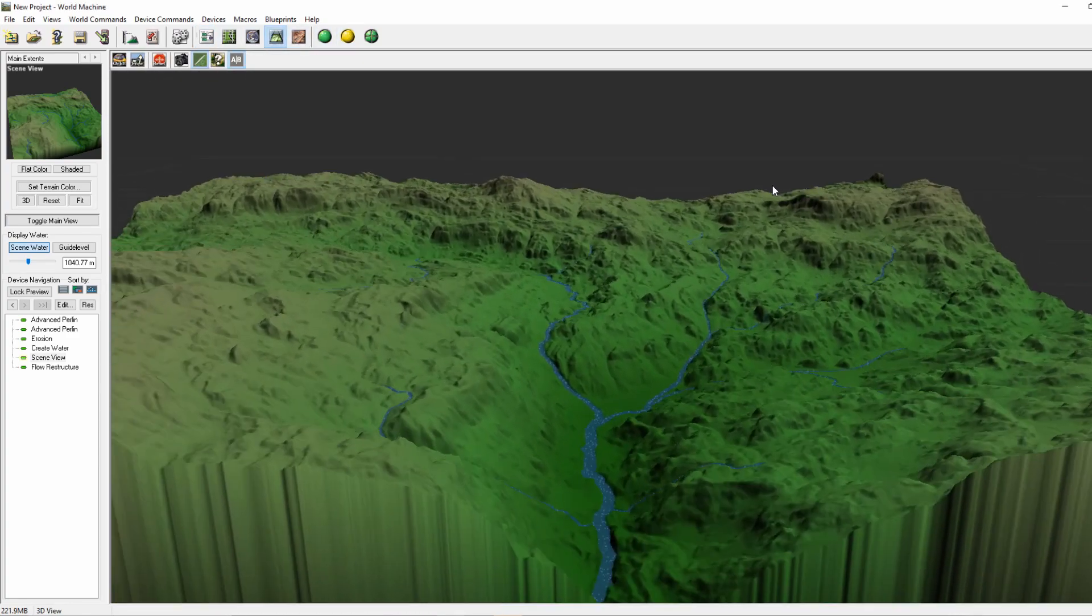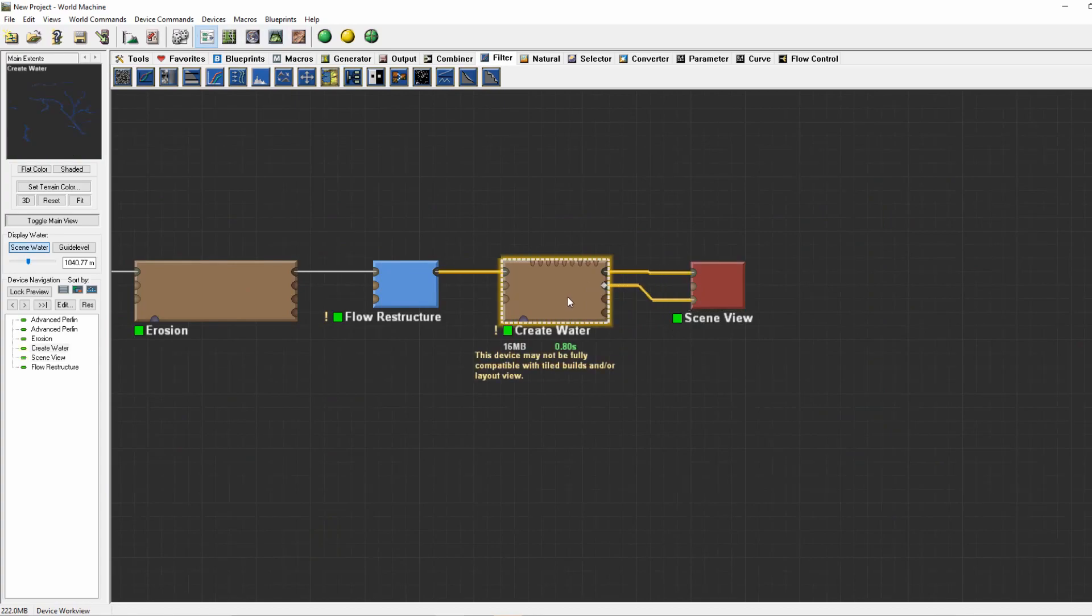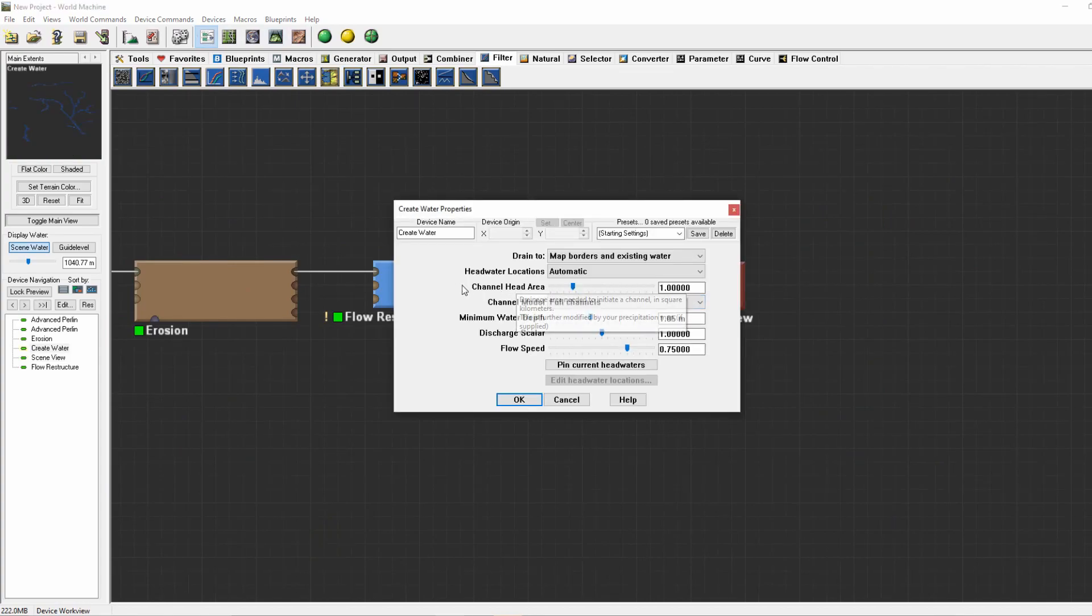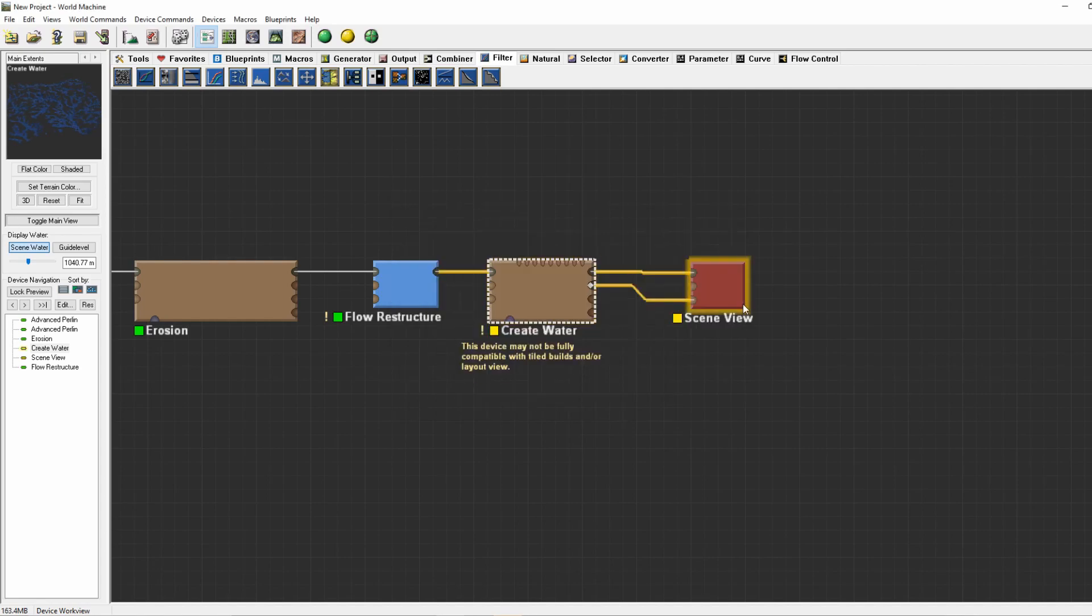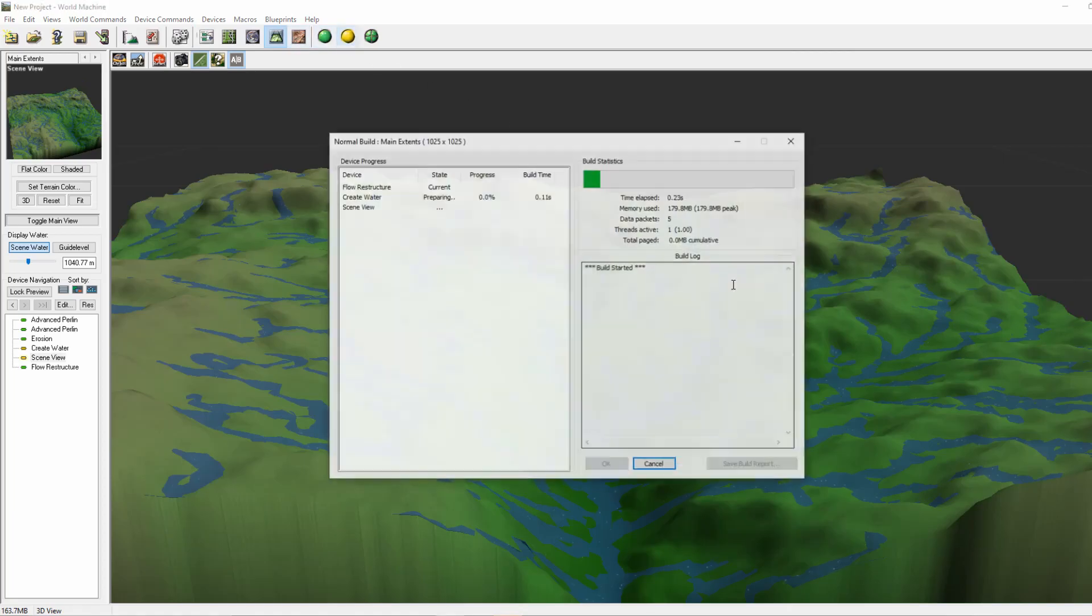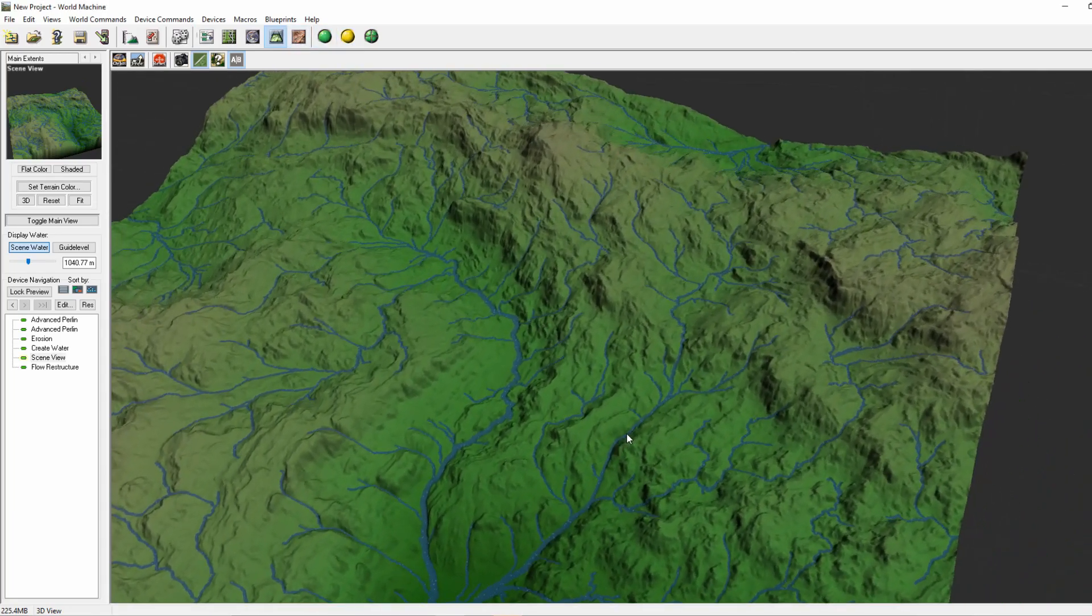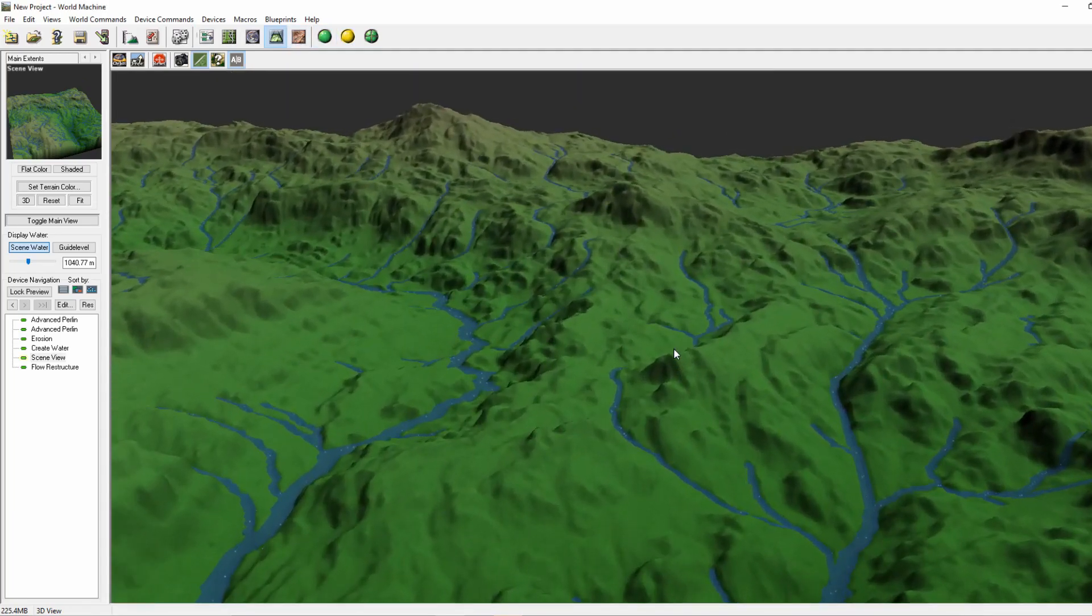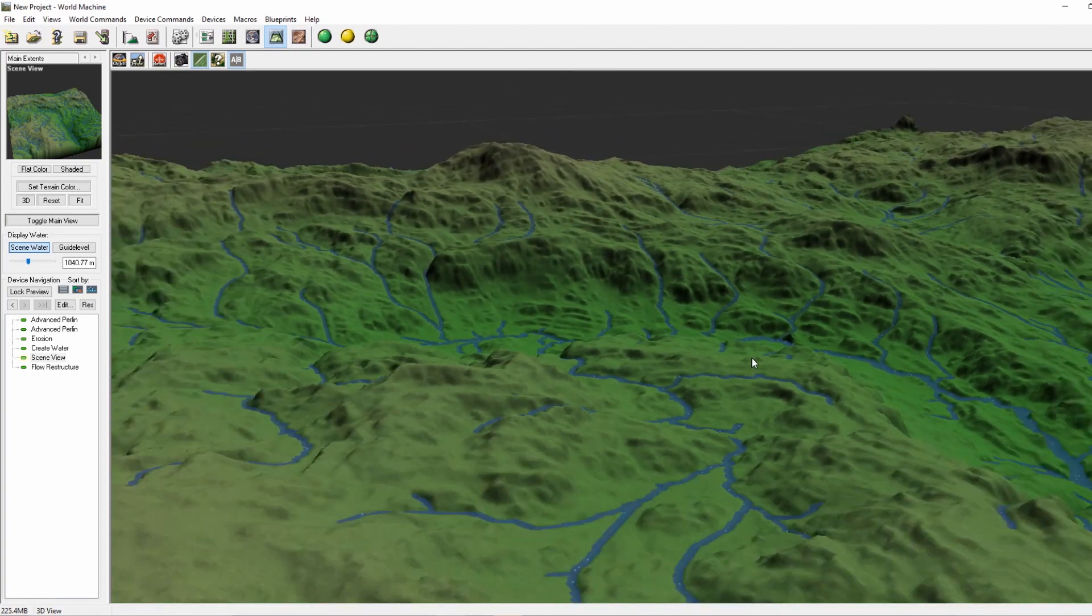We can of course increase the amount of rivers by lowering the channel head area. By lowering it you can see on the left it will create more and more rivers. If we set this too close to maximum, you can see that the create water device just goes all out and creates rivers wherever it's possible.